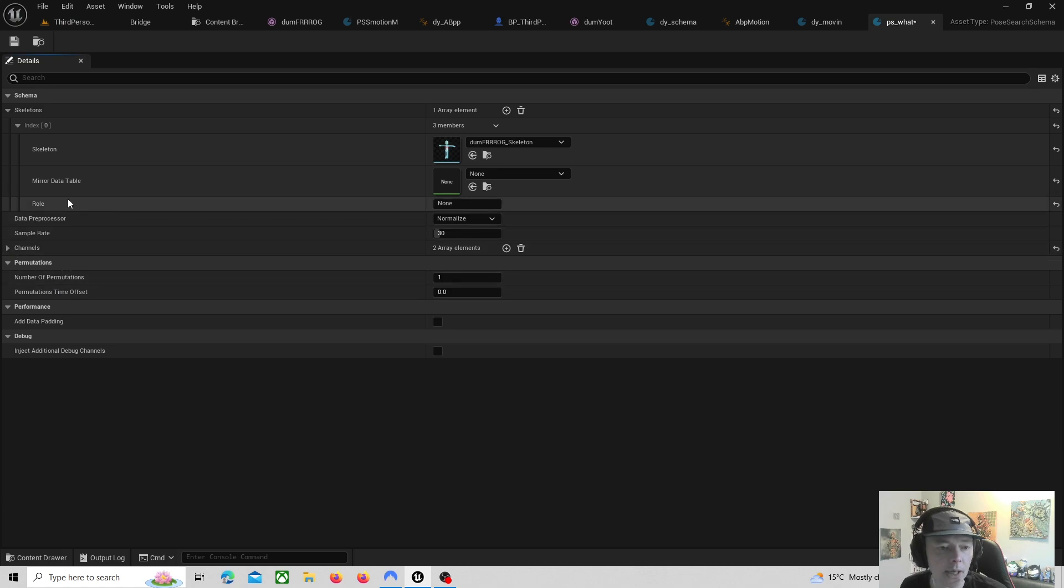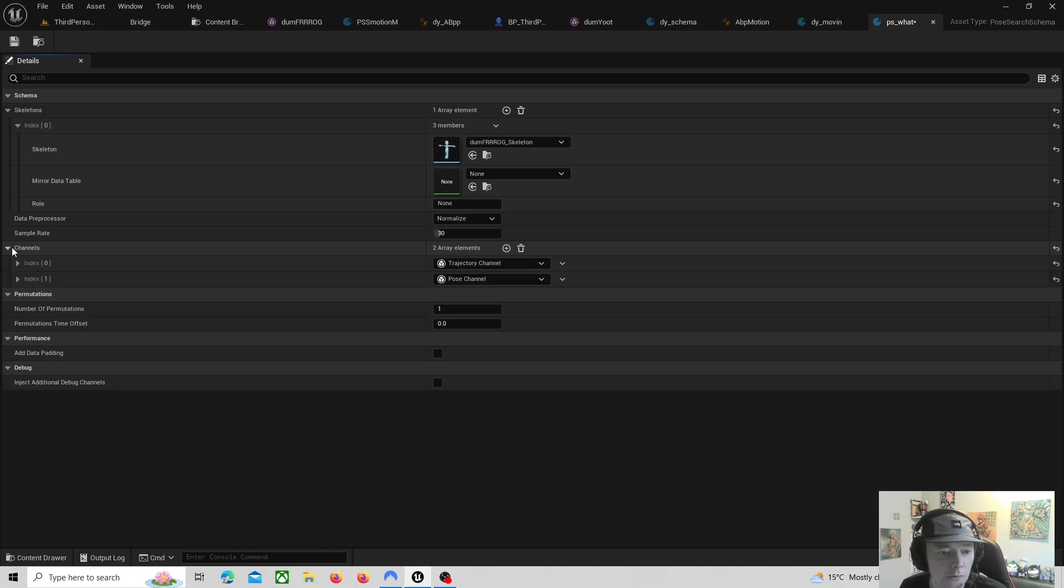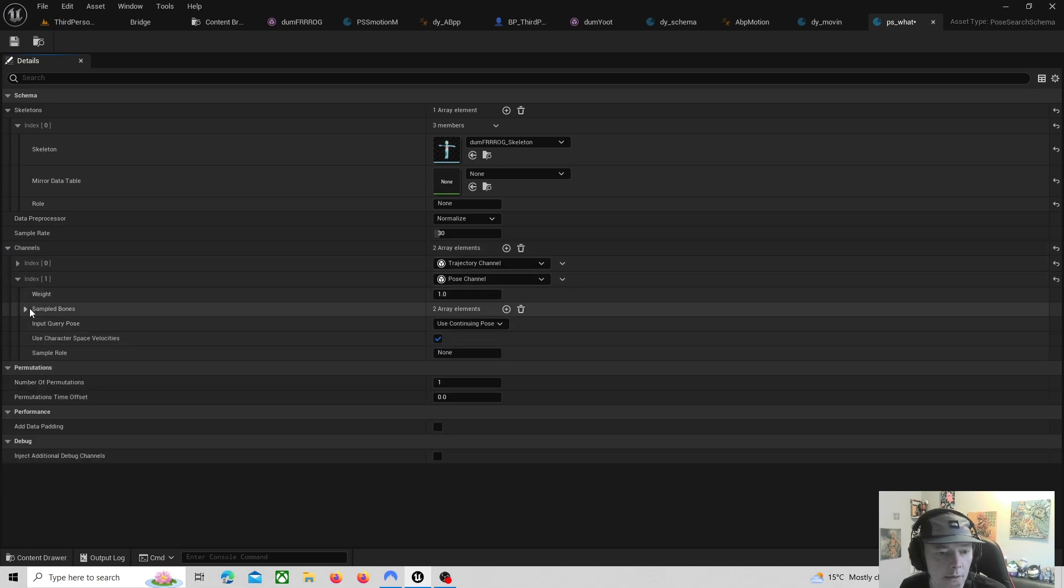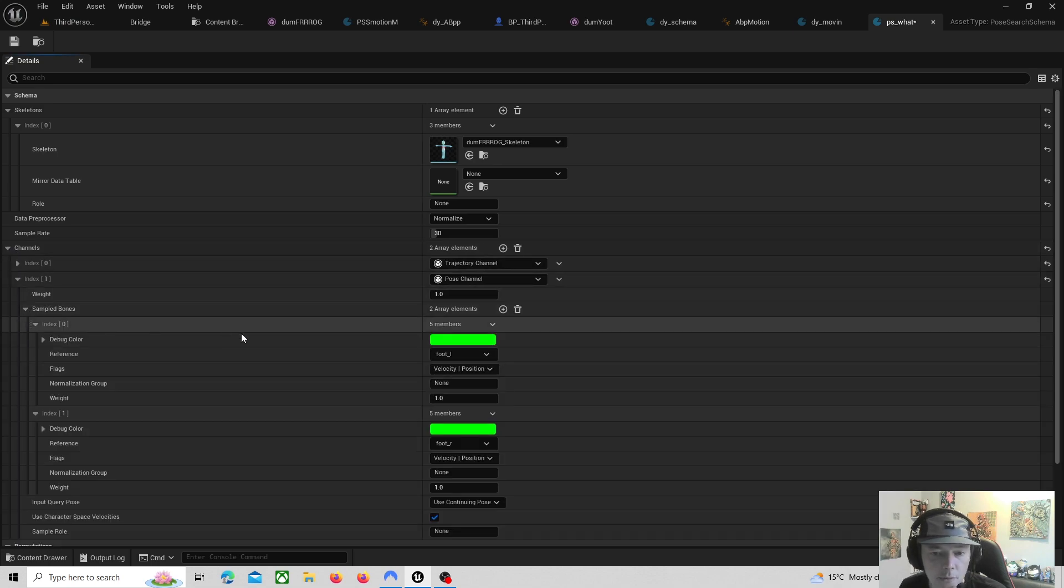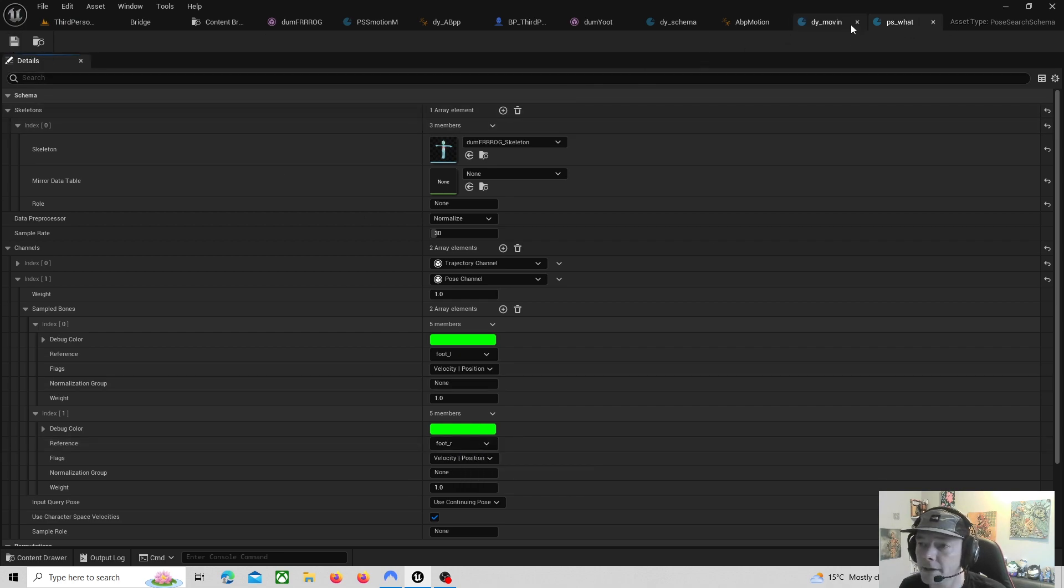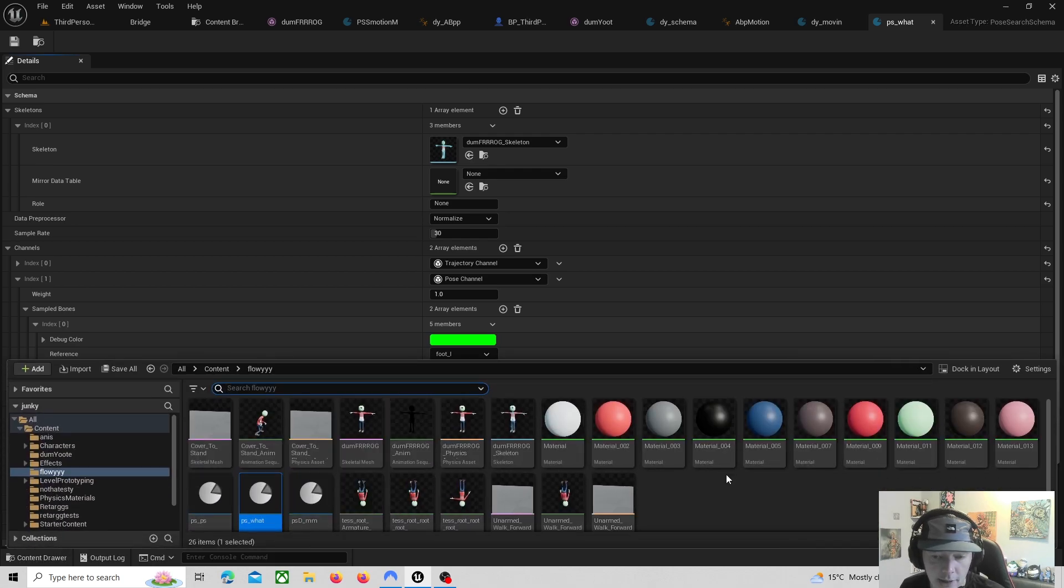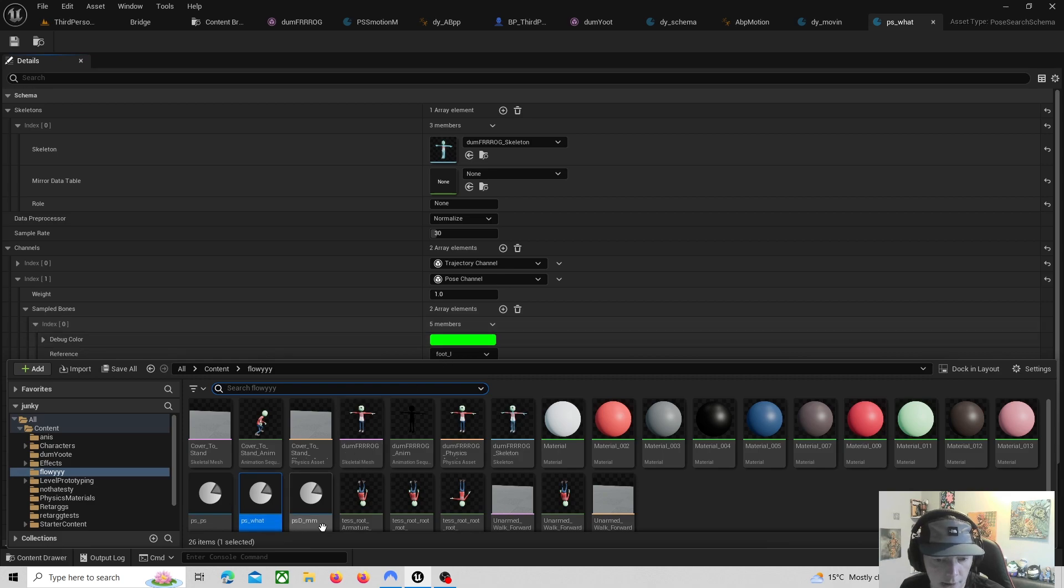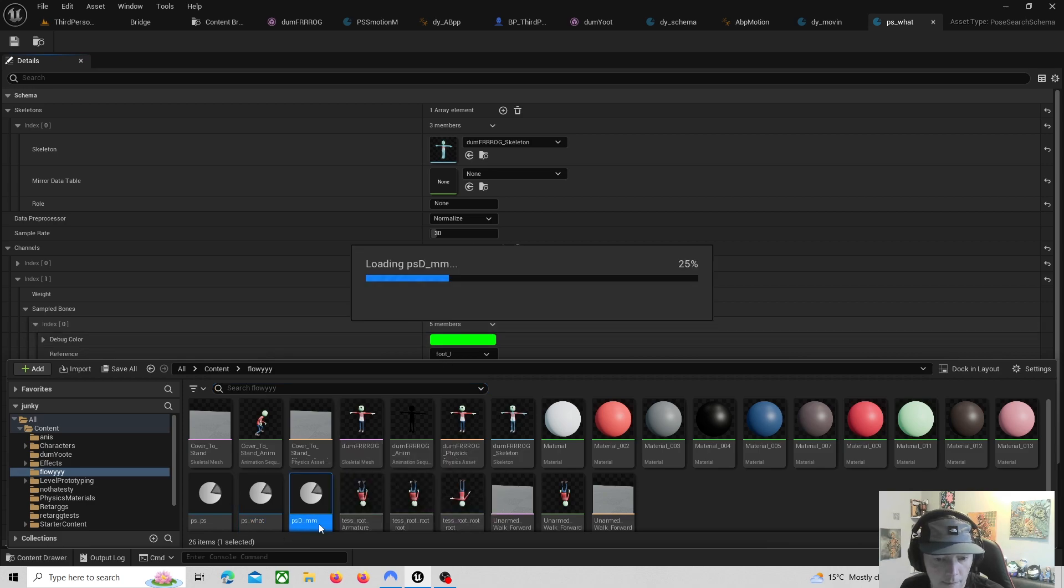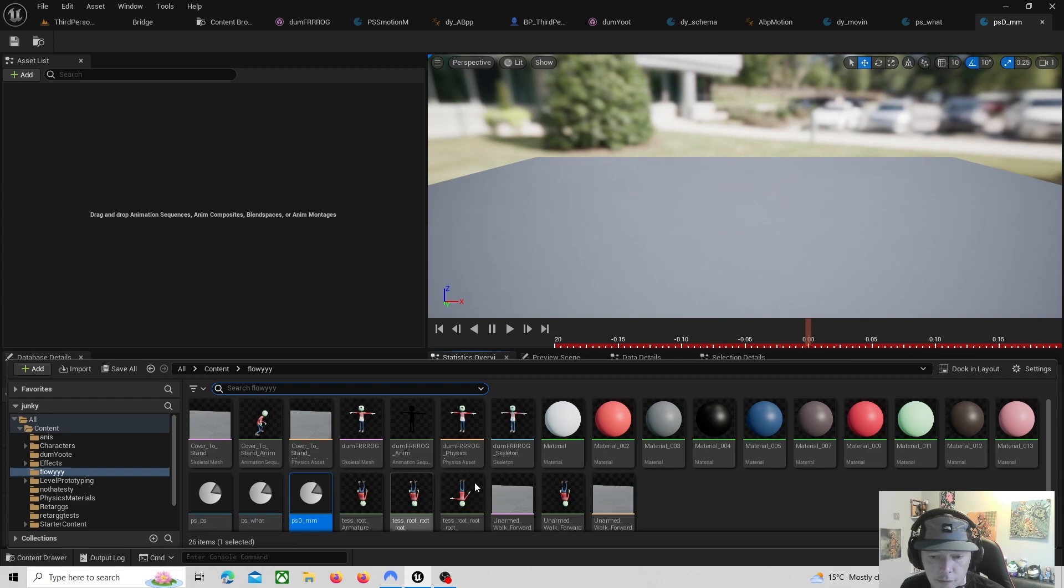When you open this, you see foot L, foot R. When you go to this bit, under Open a Schema you select your skeleton channels, index one, sampled bones, foot L, foot R.